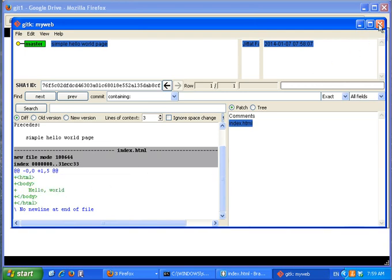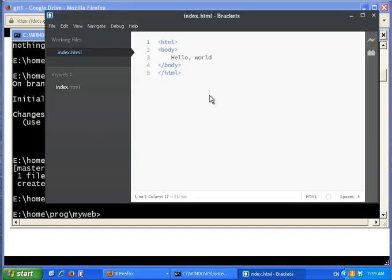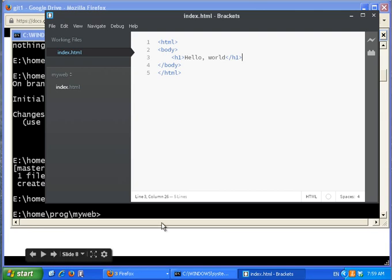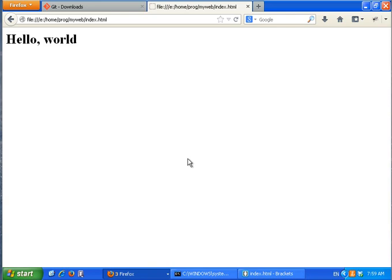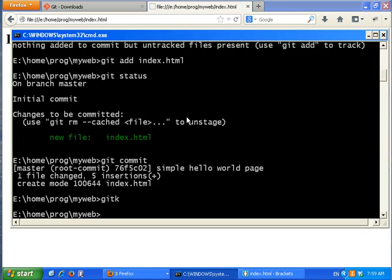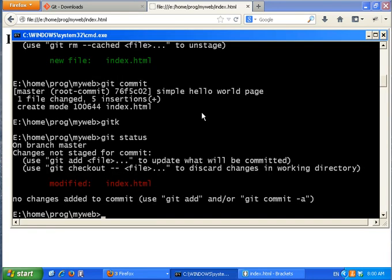Now let's make some changes and add more commits. I'll add a nice title to the HTML to make it look nicer. Now I have a nice title, so let's try to add it to the next snapshot. I call git status and it says the file is modified.